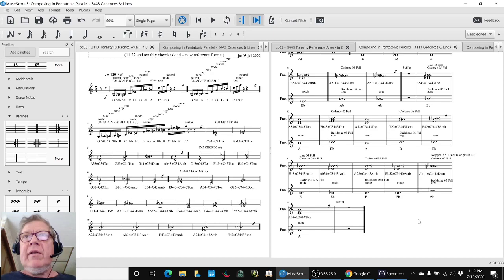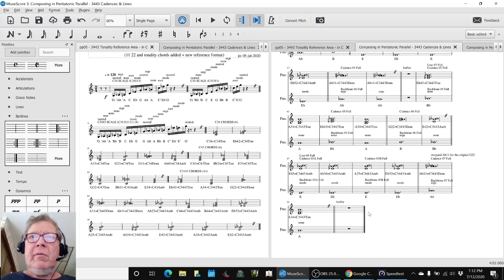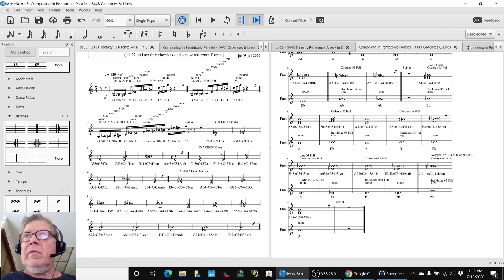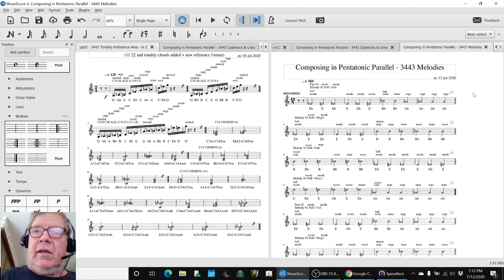So the second thing we did is, as we listen to this over and over, and we listen to the cadences, then we listen to the backbones, we created a melodies sheet that looks like this.